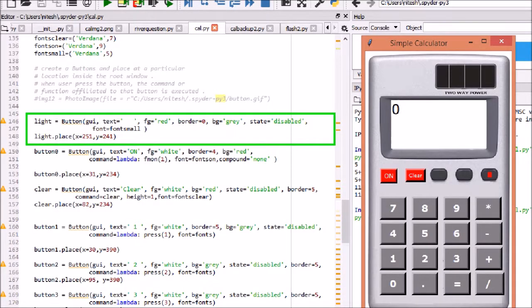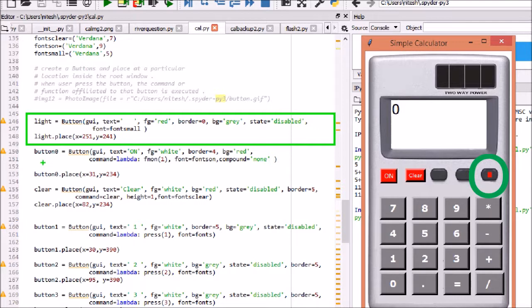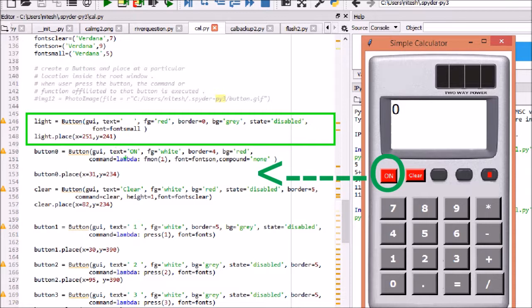Create instance of light button which will start blinking. Initial state of button is disabled and will be made enabled on press of on button. The method used is flash for blinking. Place is used to position the button at specific position.